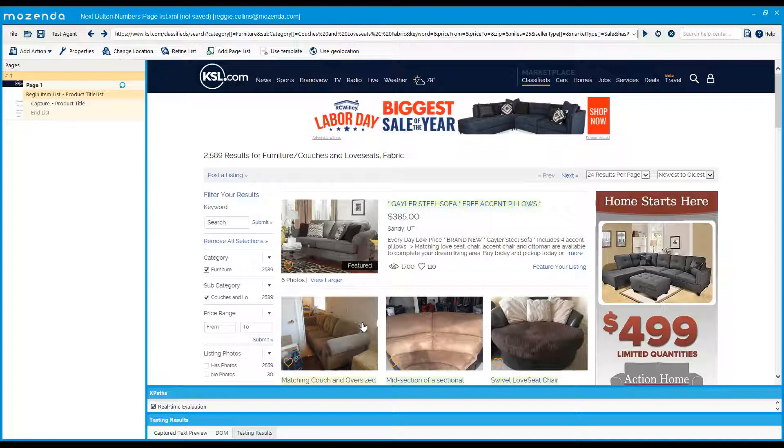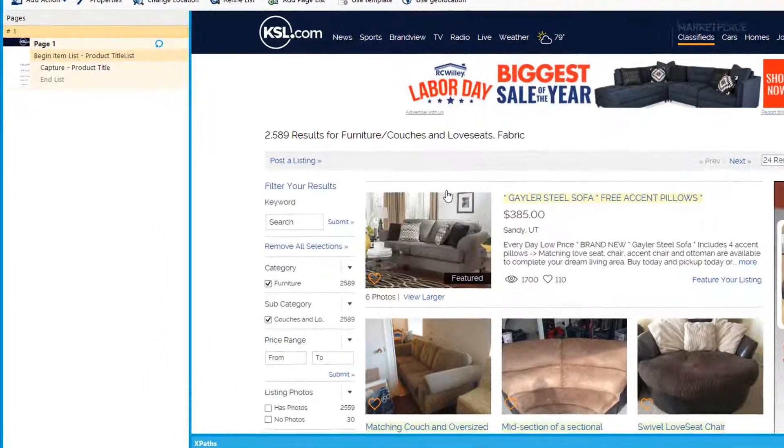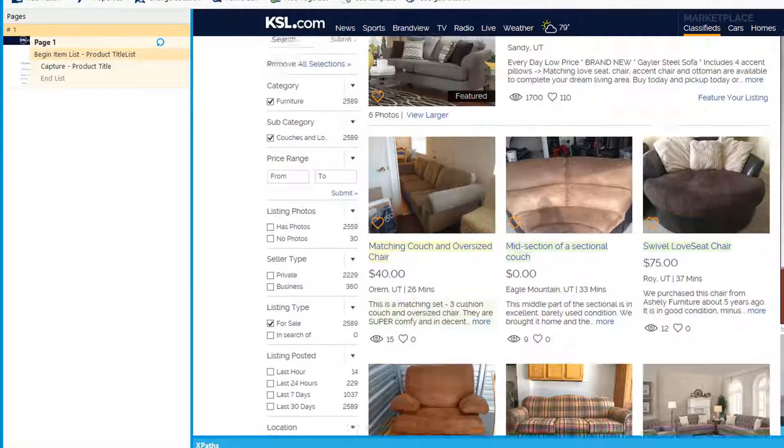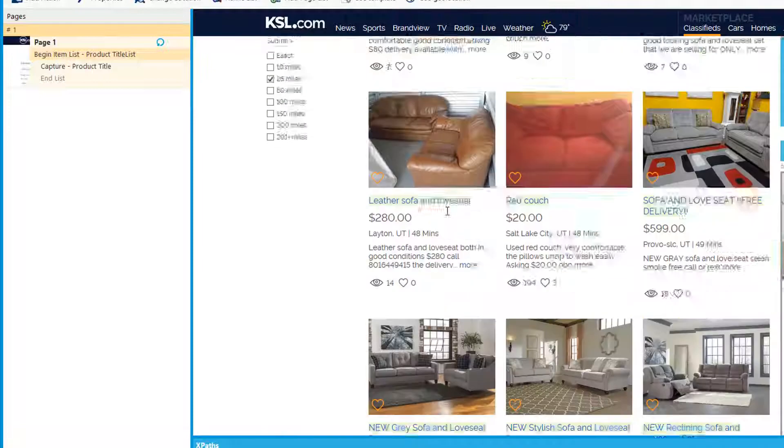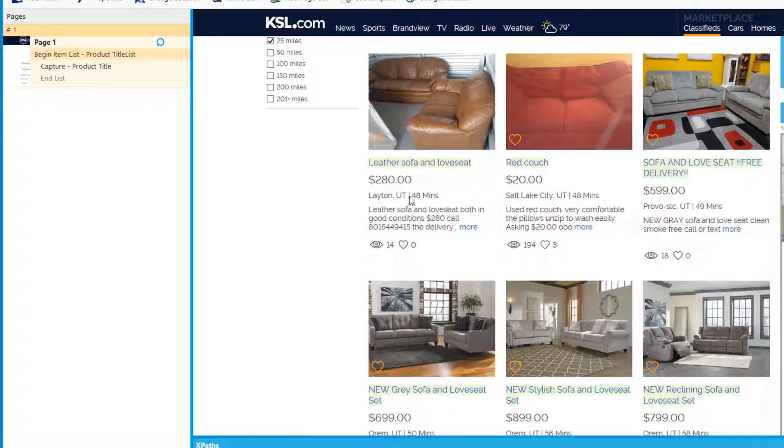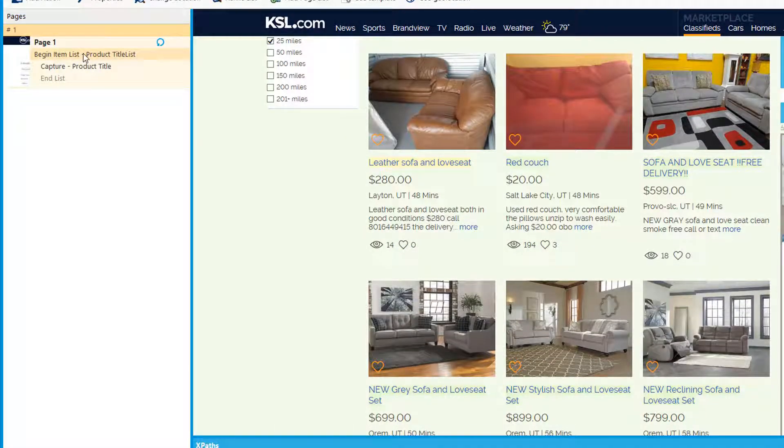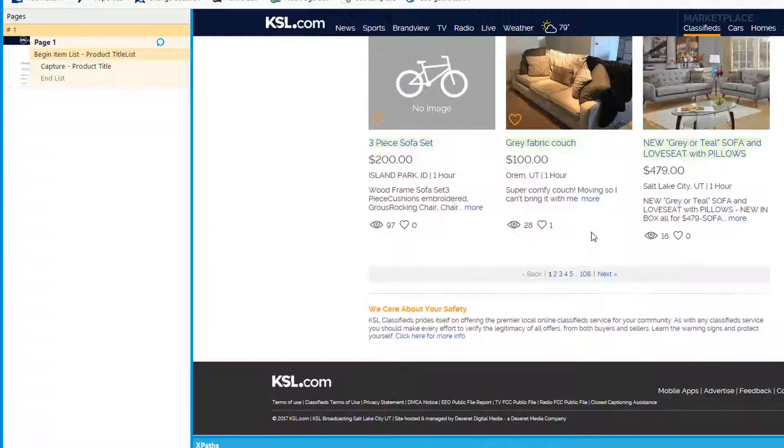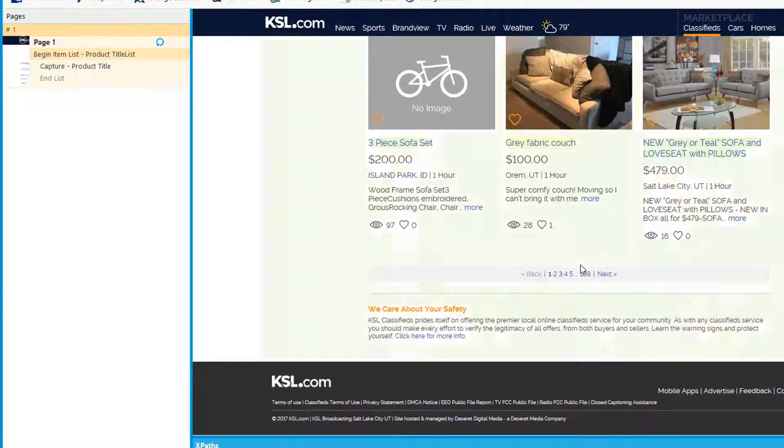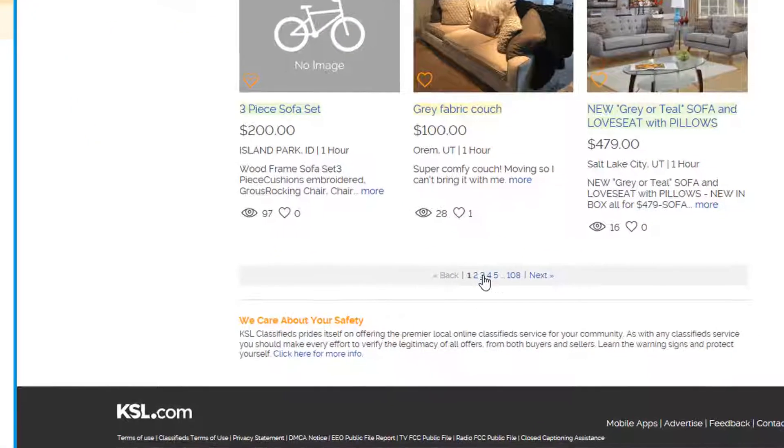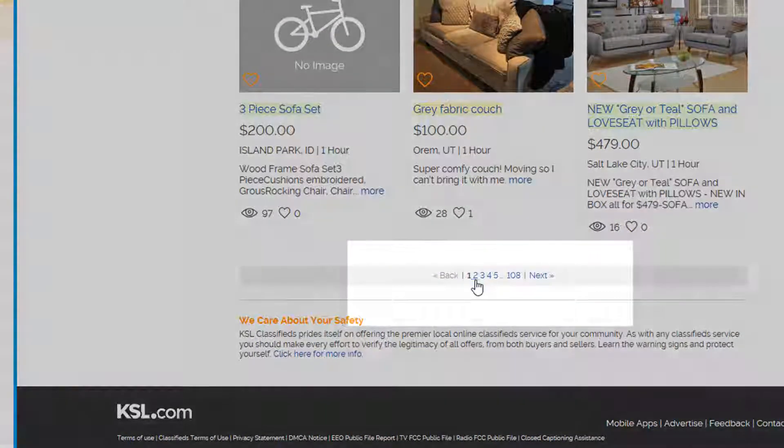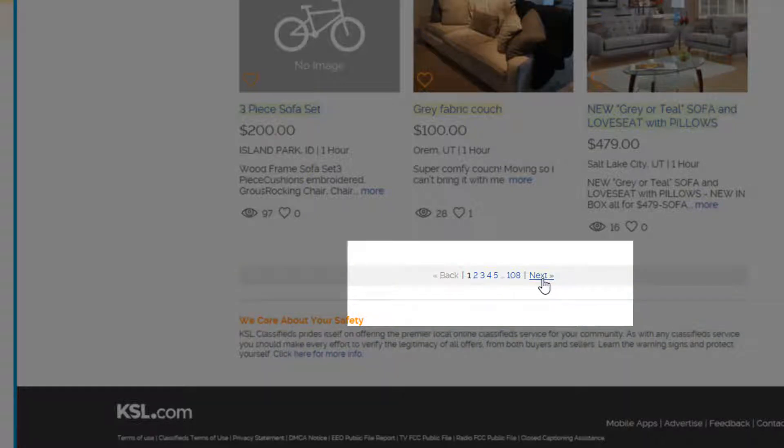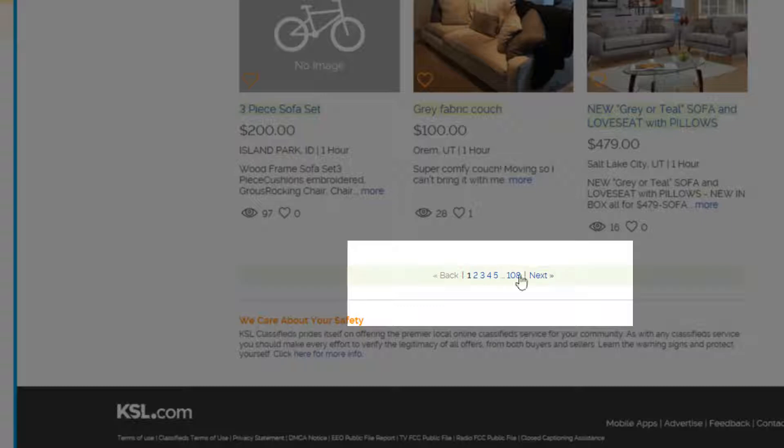So let's jump into a quick demo. Here is a normal website where we're searching couches, and we have this product list already built out that's scraping the product title. At the bottom you can see we have two different options to paginate. We can either use the next button or we can use the number links here at the bottom.